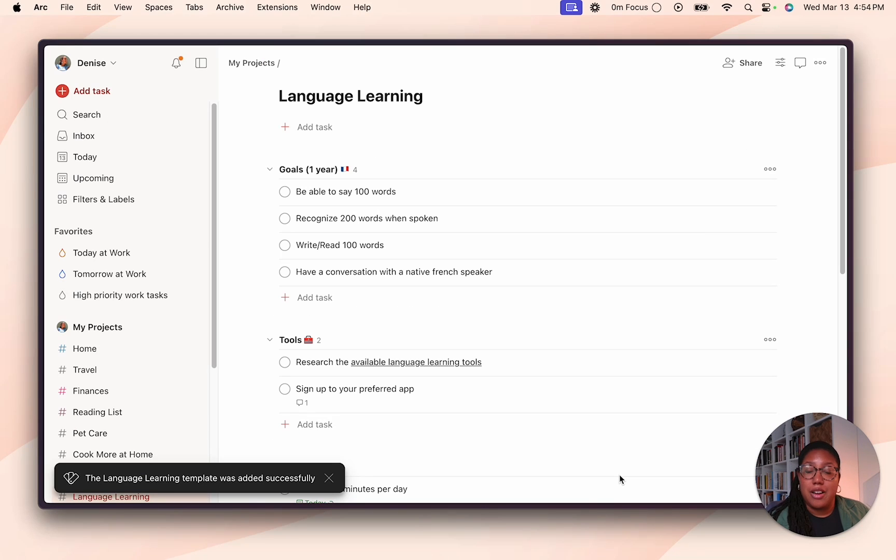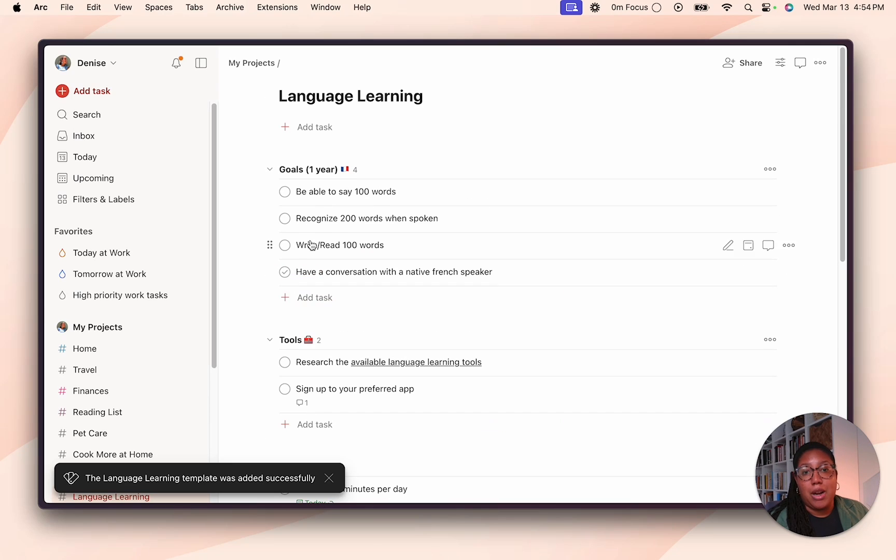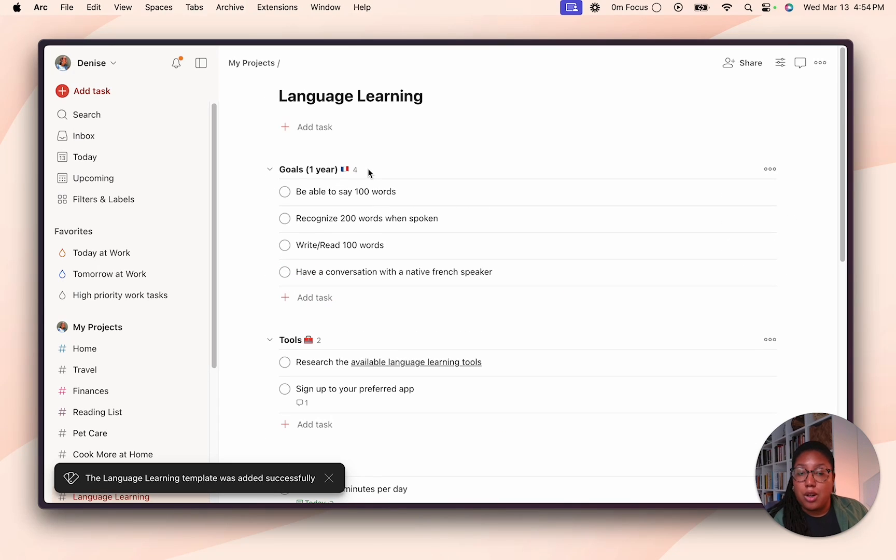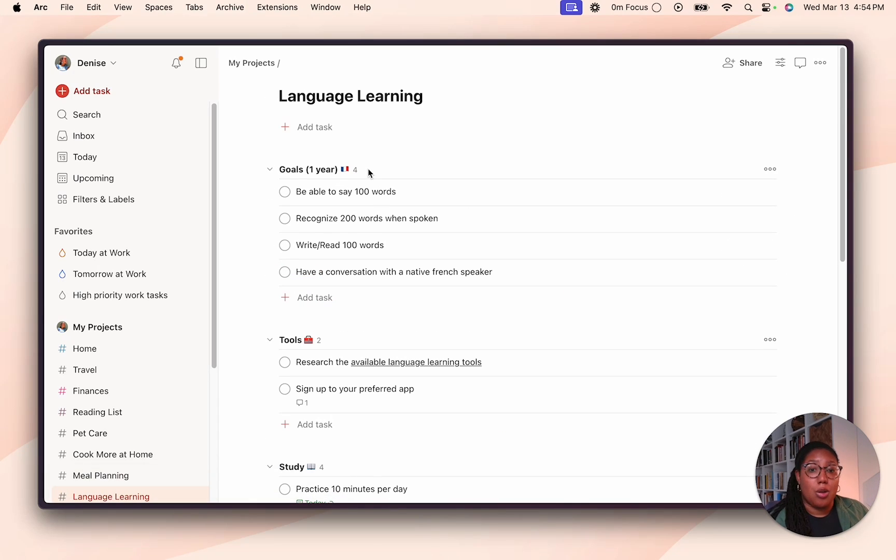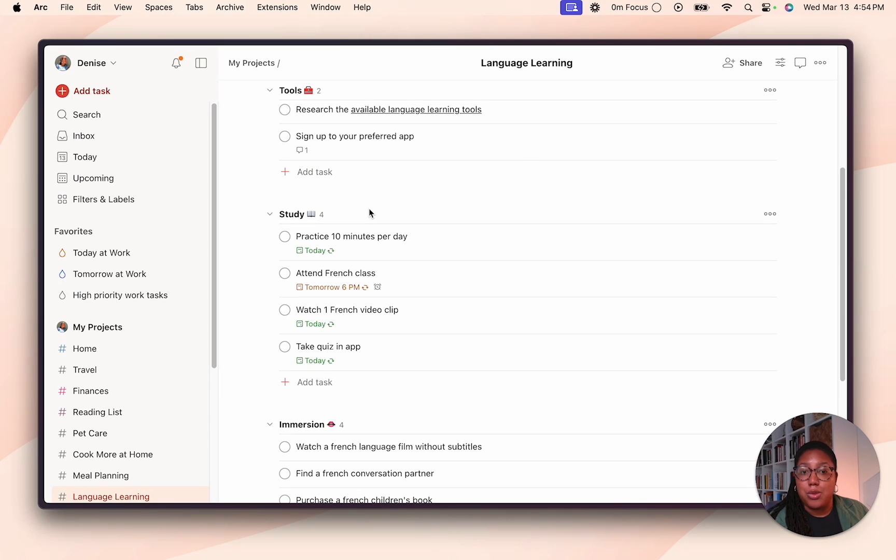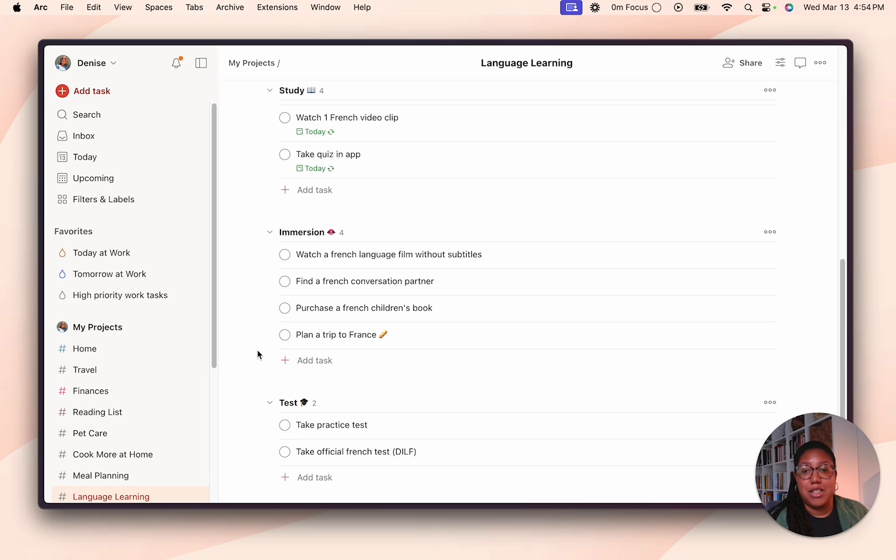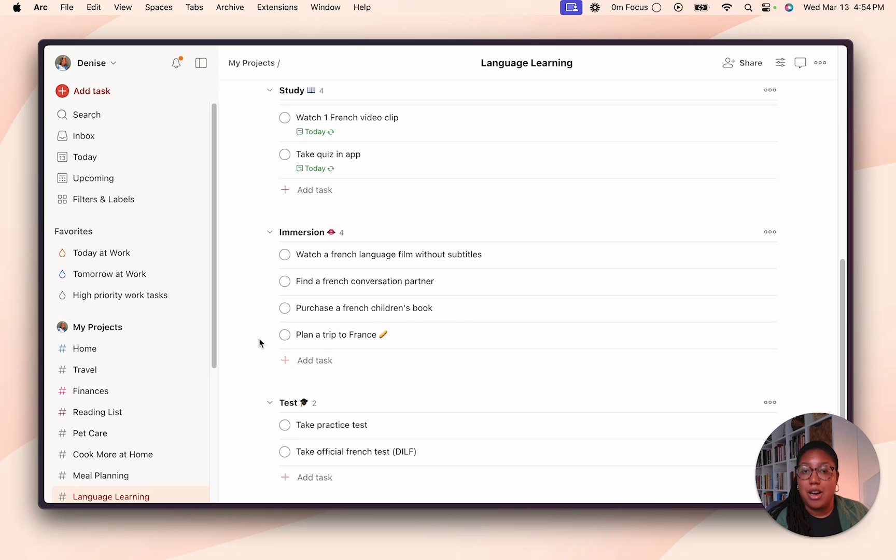And there you go, the template's all there for you to use. You can also personalize it. So say, for example, you want to add details of what language you're going to speak or want to learn how to speak, or different tools that you already know that you're going to use, you can go ahead and edit a task, add a task as you would in any other project.